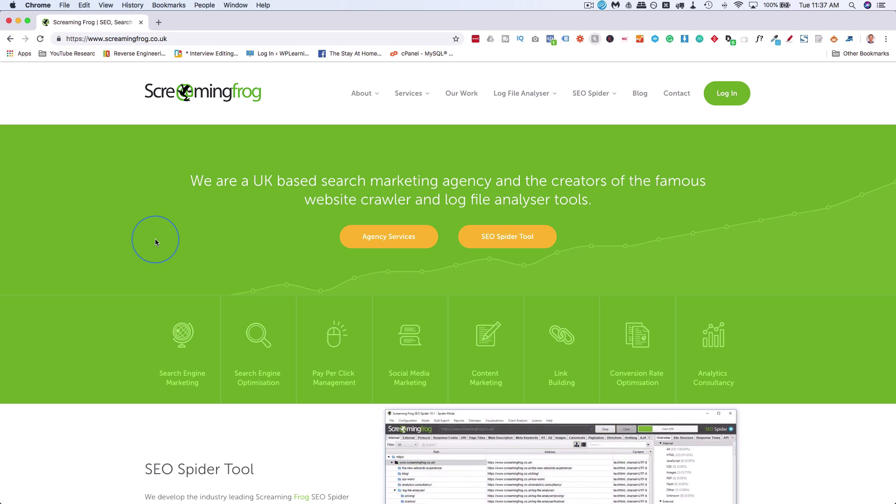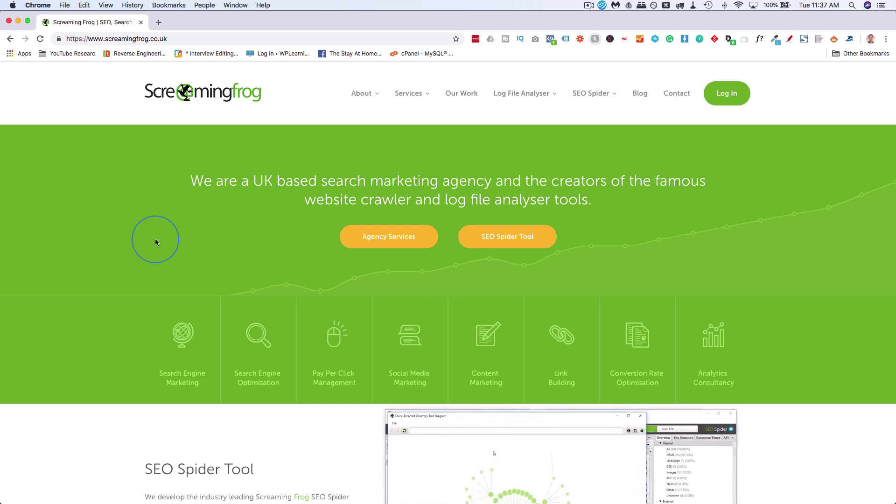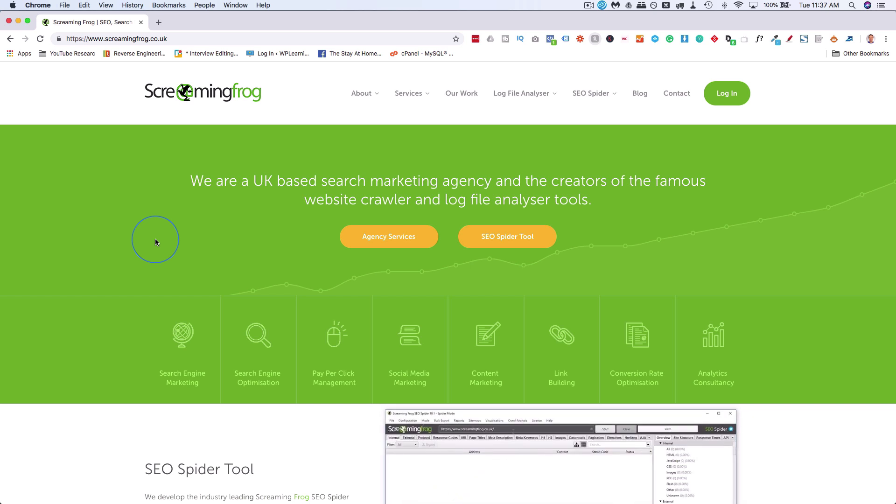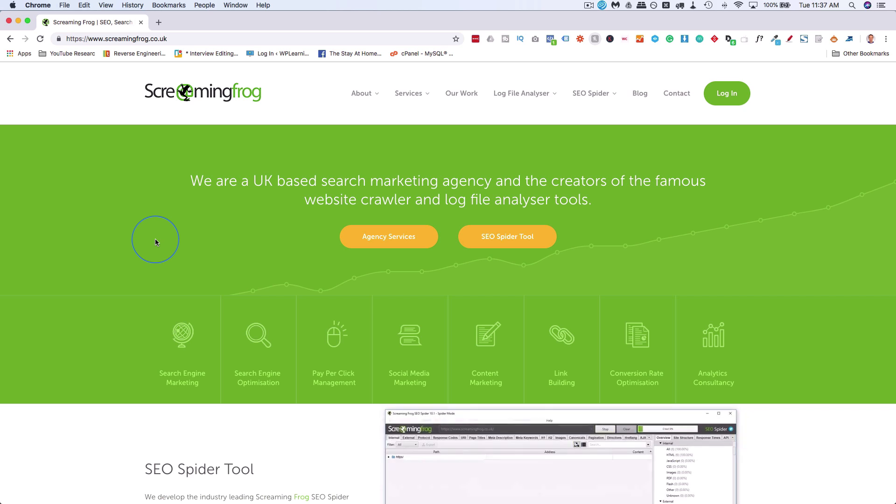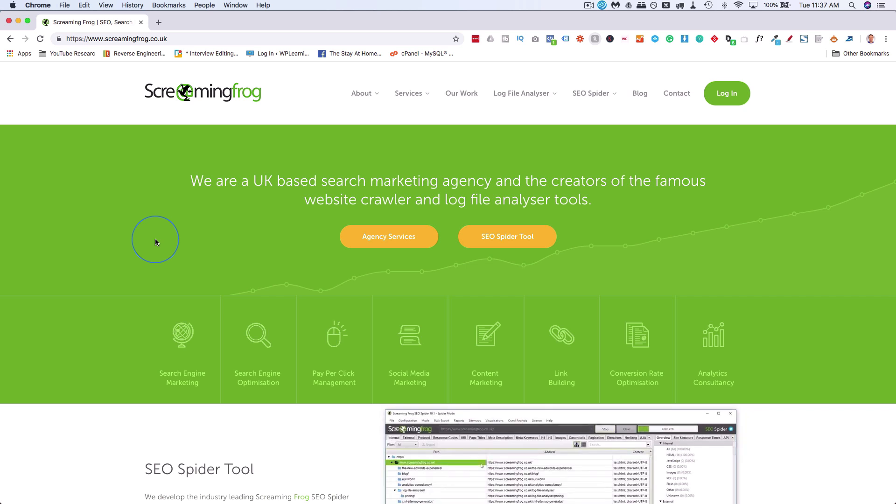It does take a lot of 404s to get there, so don't panic if you have one or two or 10 or 20. You have to have thousands that are not being addressed for a long period of time, and then Google will start taking action. But if you do find 404s, because you want to create a good user experience, you should be on top of them right away.